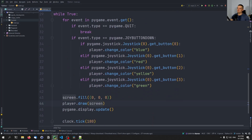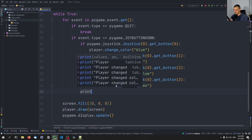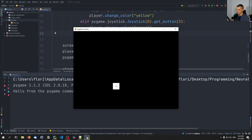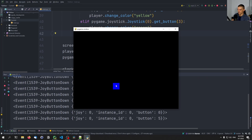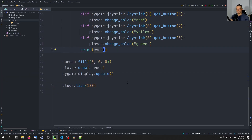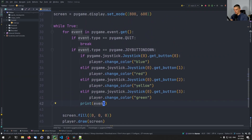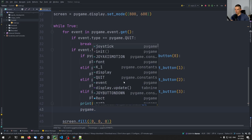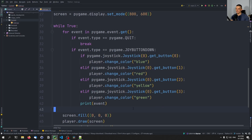Now let's talk about the movement, because that works differently. If I press one of the movement buttons and print the event, it doesn't do anything — no joy button down. This is because that's a different event — the JOYAXISMOTION event. However, we're not going to handle it through that event. Instead, we'll do it differently.